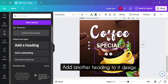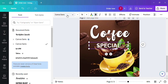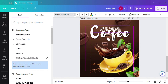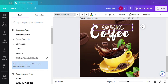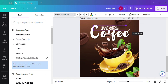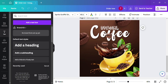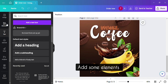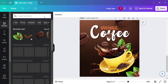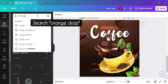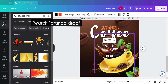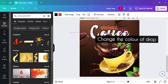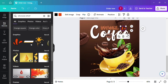Add another heading to the design. Let's add some elements which will give an amazing look, like a search orange drop. Change the color and then set it near the text.